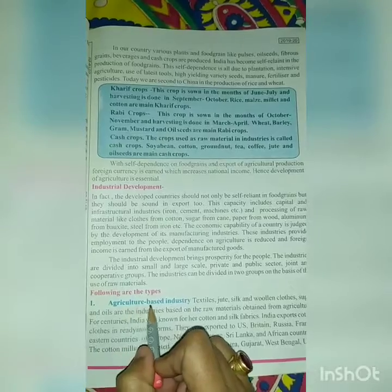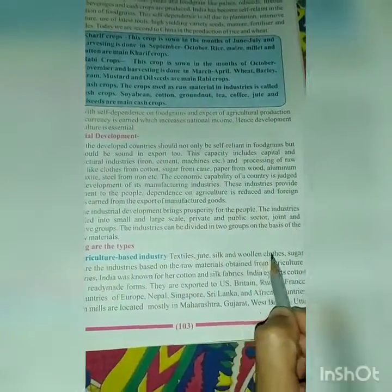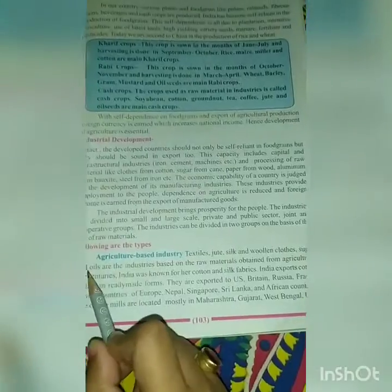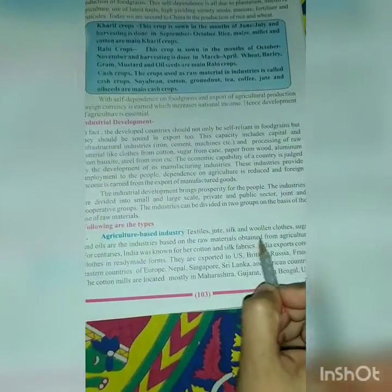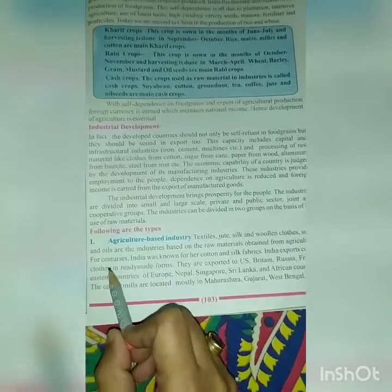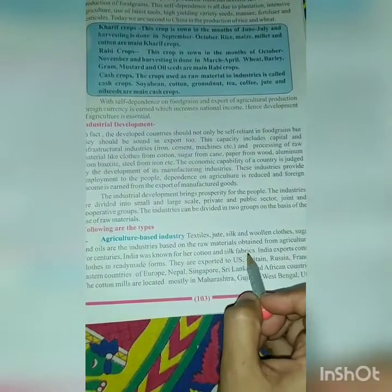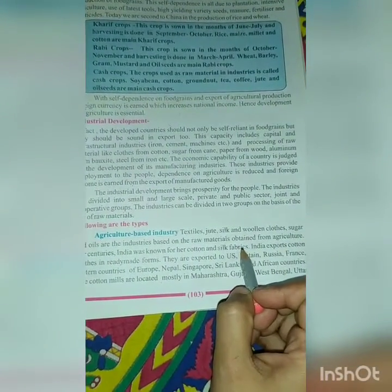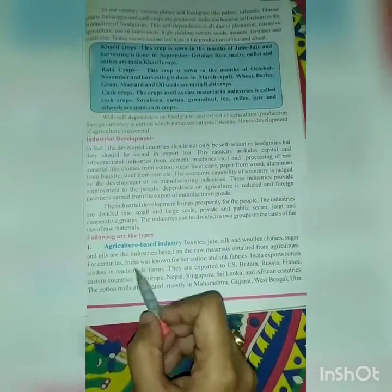The first type is agriculture-based industries. Textiles, jute, silk and woolen cloths, sugar, and oils are industries based on raw materials obtained from agriculture. For centuries, India was known for her cotton and silk fabrics. India exports cotton cloths in ready-made forms.